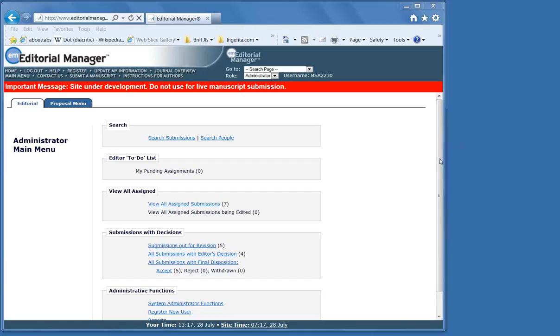Welcome to this webinar on How to Use Editorial Manager. This session is intended to show you how the system works. We will show you the editorial practice from start to finish.